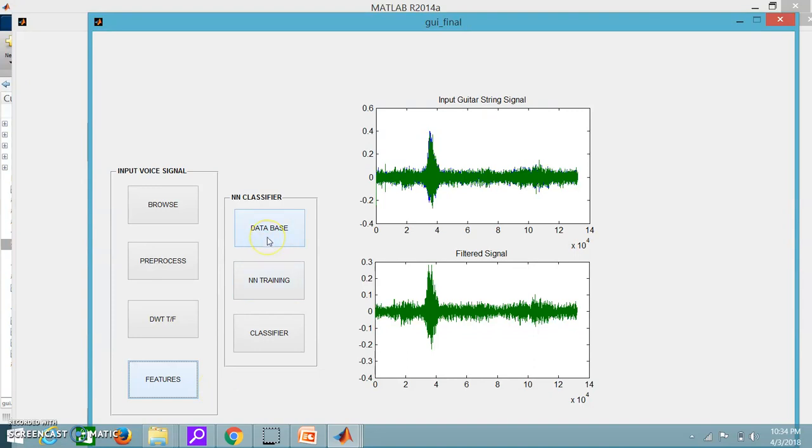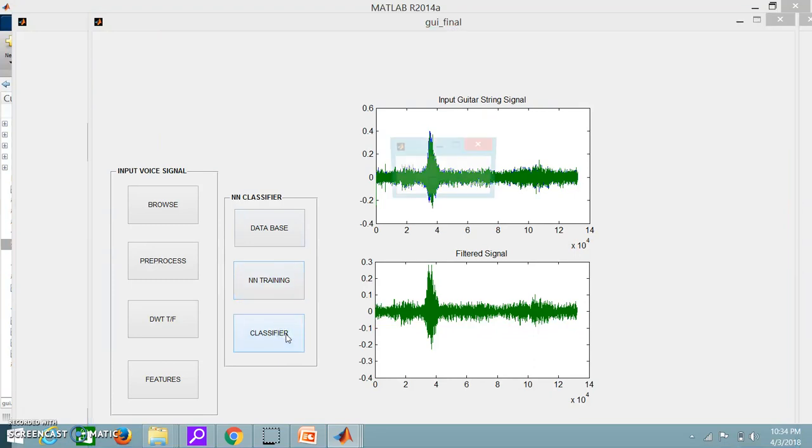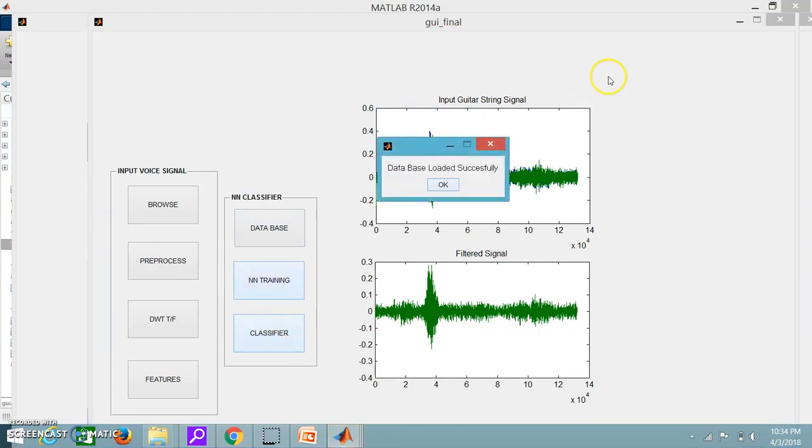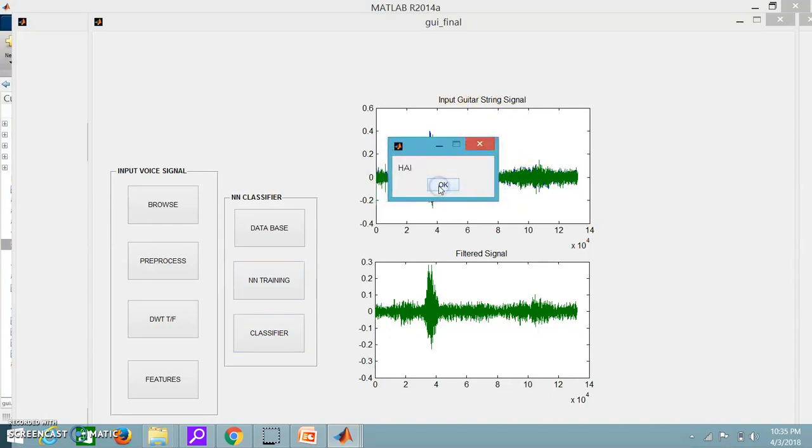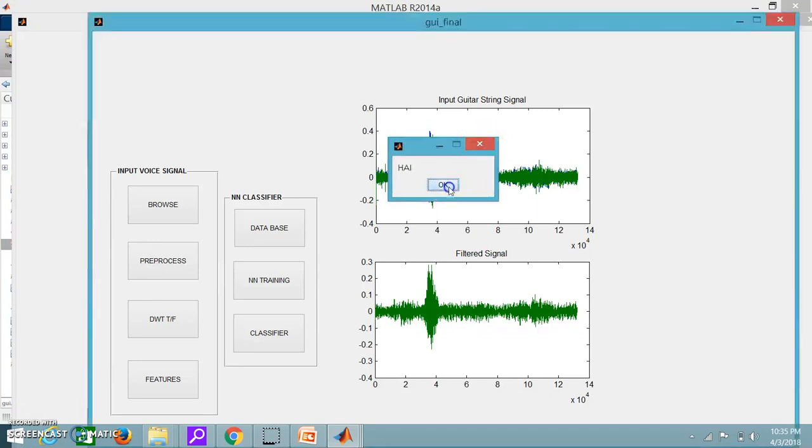Neural network classifier is only used for speech recognition, NN training and then the classifier. So it shows that the database is loaded successfully and the output signal is hi. Now I am going to show you how we can extract signal from Python. So let's close all the windows.